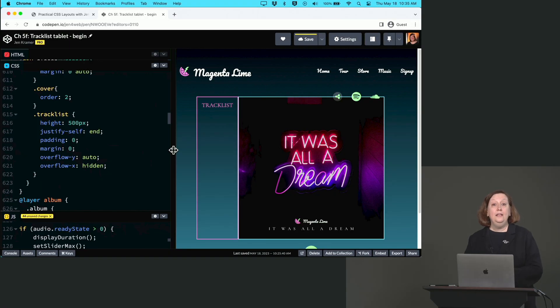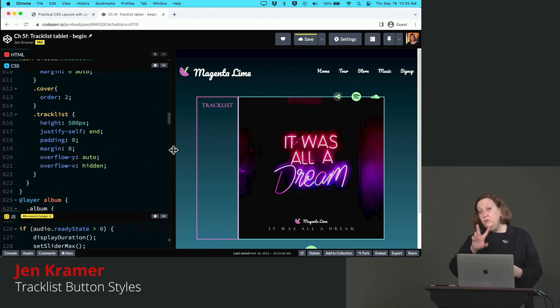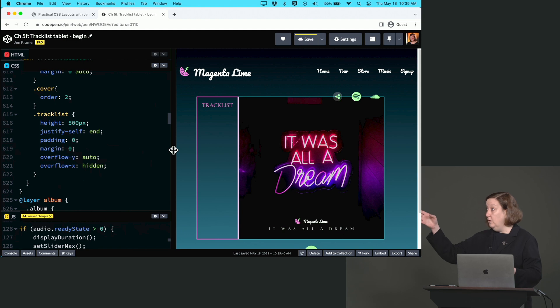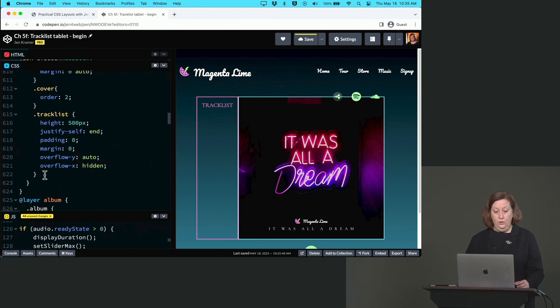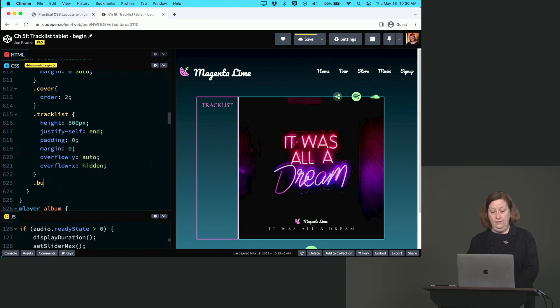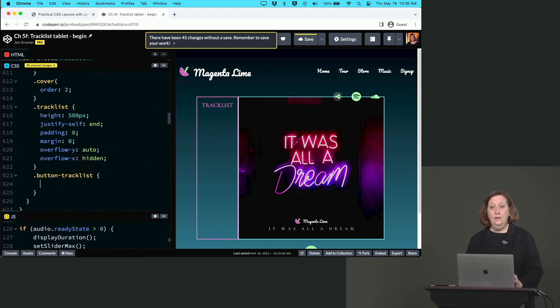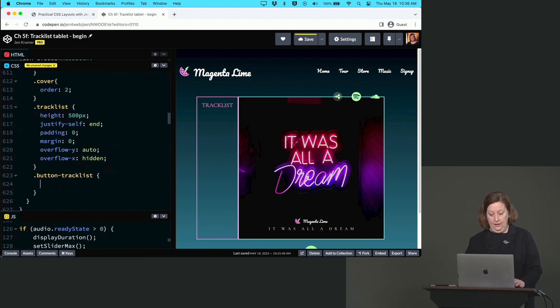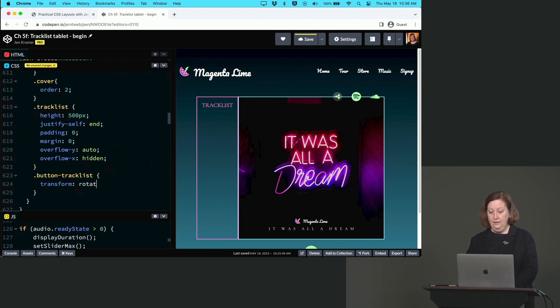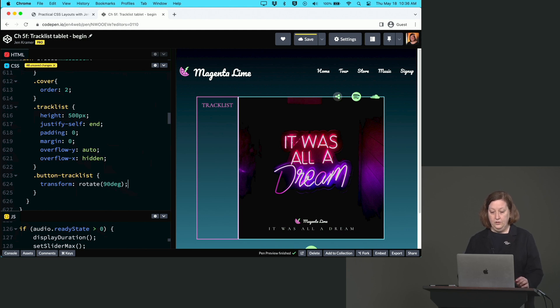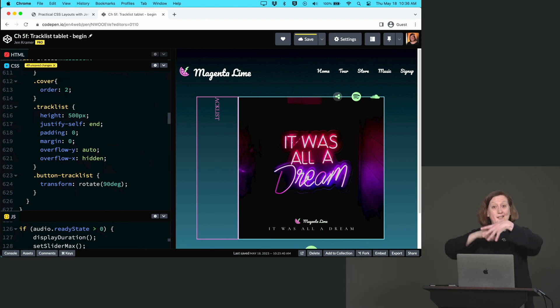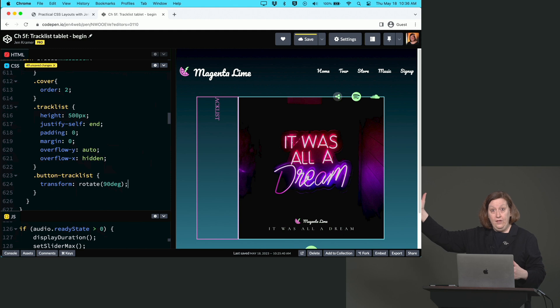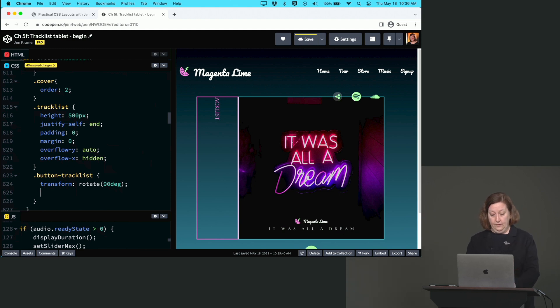So let's head back into our CSS and now let's style our button in its two different states - the track list version, the default unclicked version, and the close button, which is the clicked version. So let's start with button-tracklist. We're going to set this to transform: rotate(90deg). That will turn it on its side exactly as we wish, though it's cut off at the top of that section at the moment. But don't worry, we will fix it.